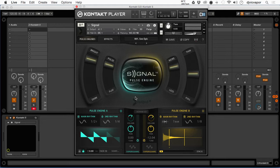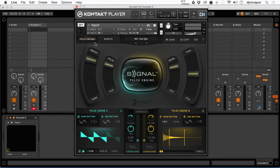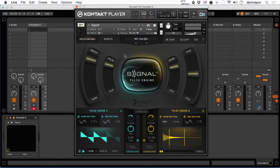So that's bringing it into Ableton, opening it within Kontakt, and showing you how the default setting looks when it first opens. Let's move on to the next lesson, where we'll start to break down the different features on the main screen before we dig any deeper or get into anything too in depth.